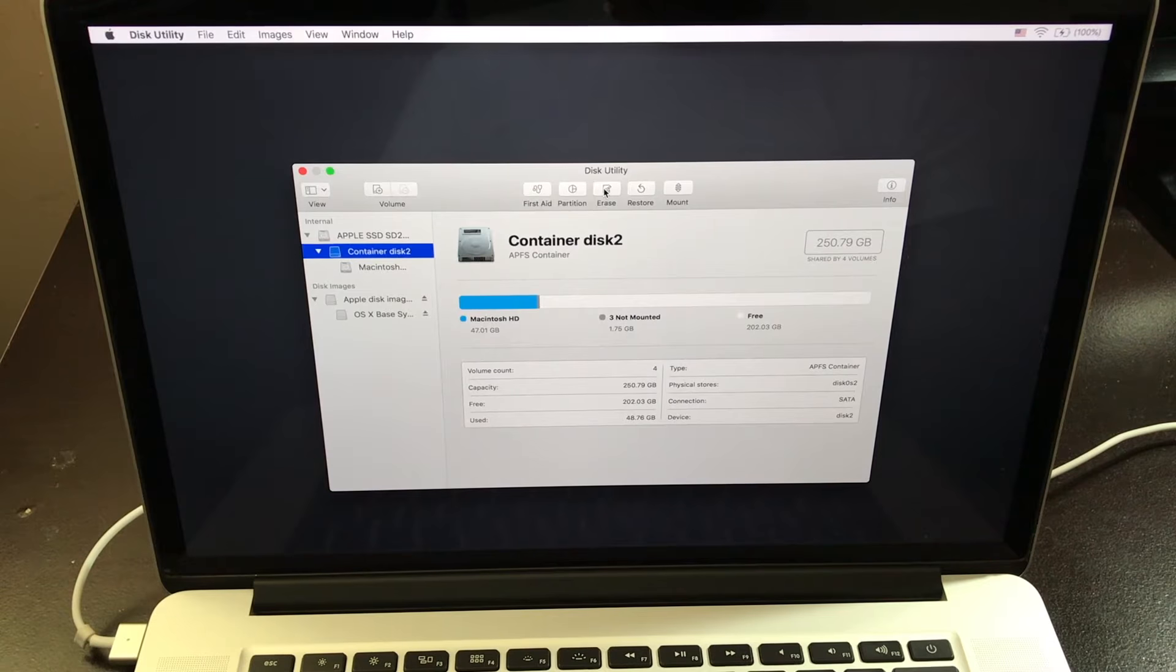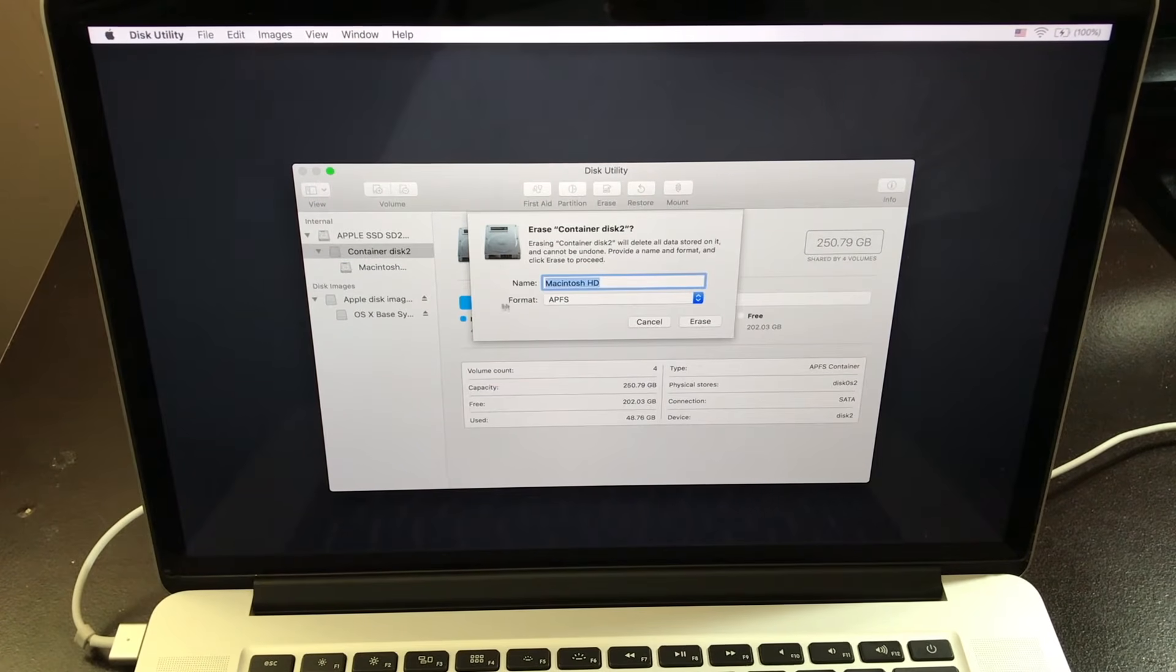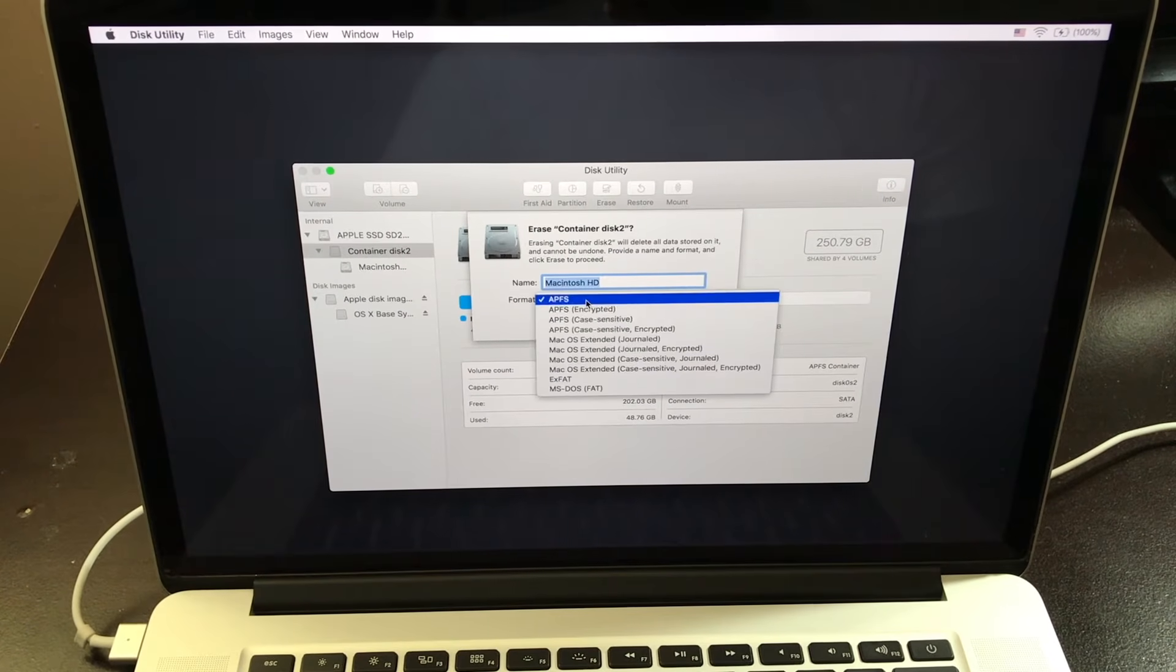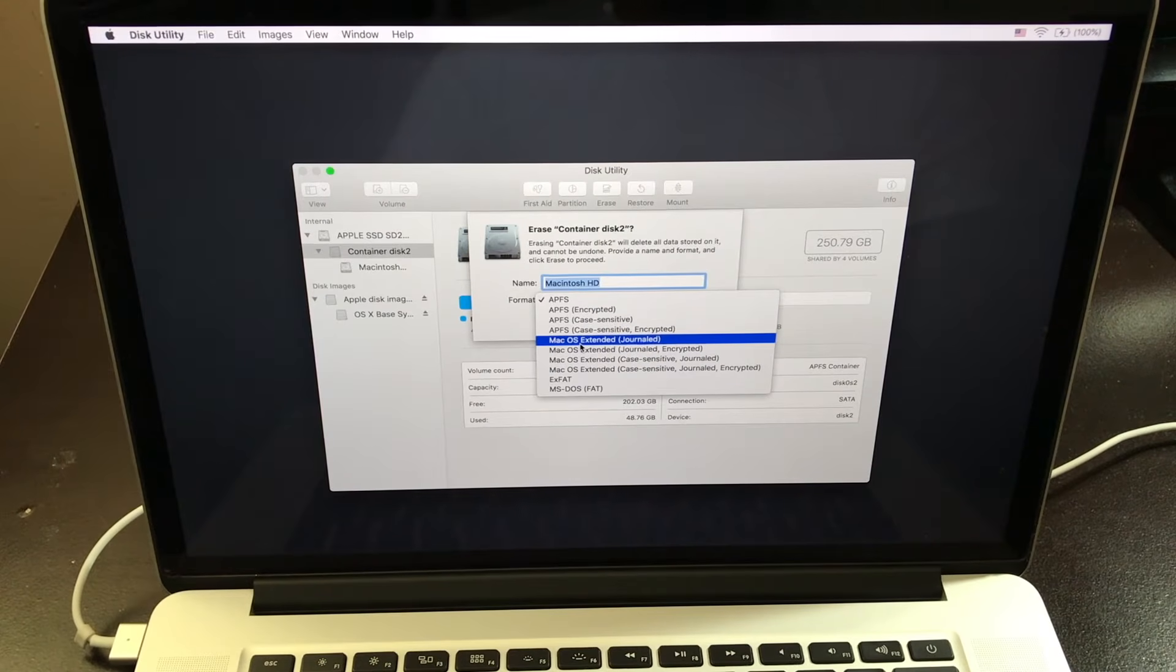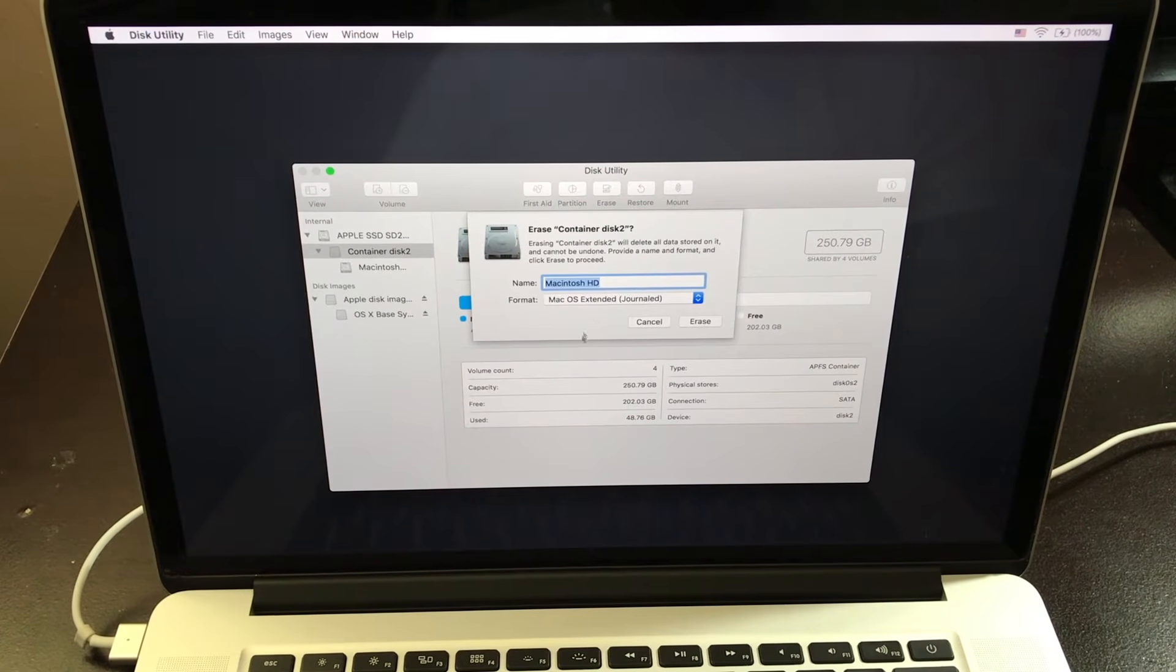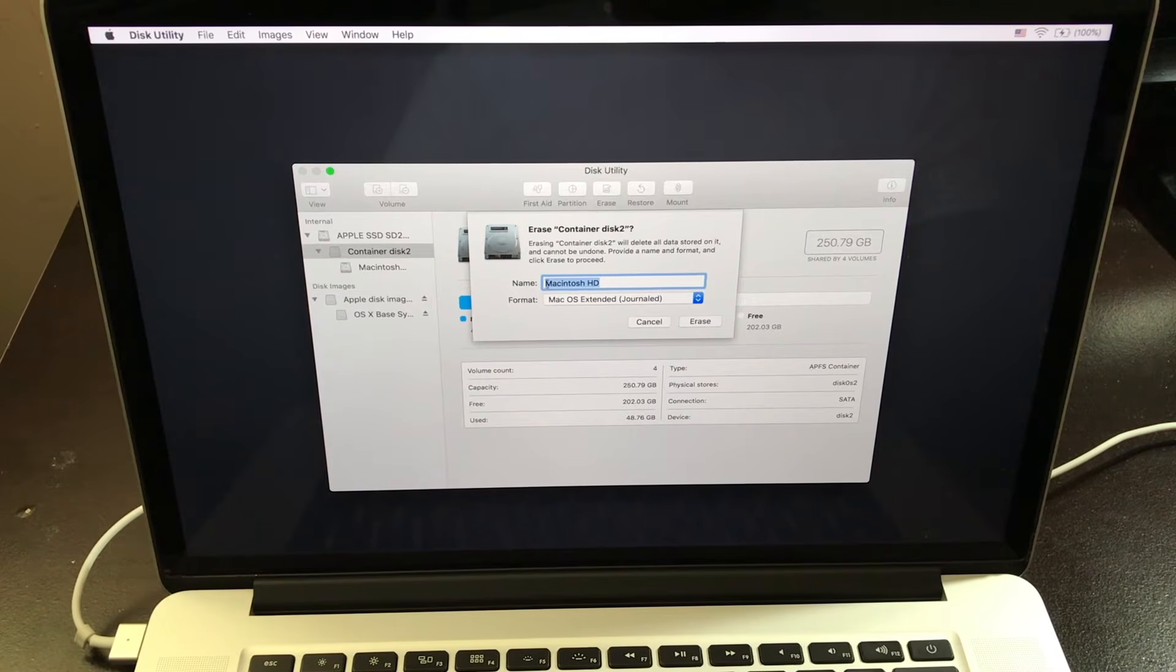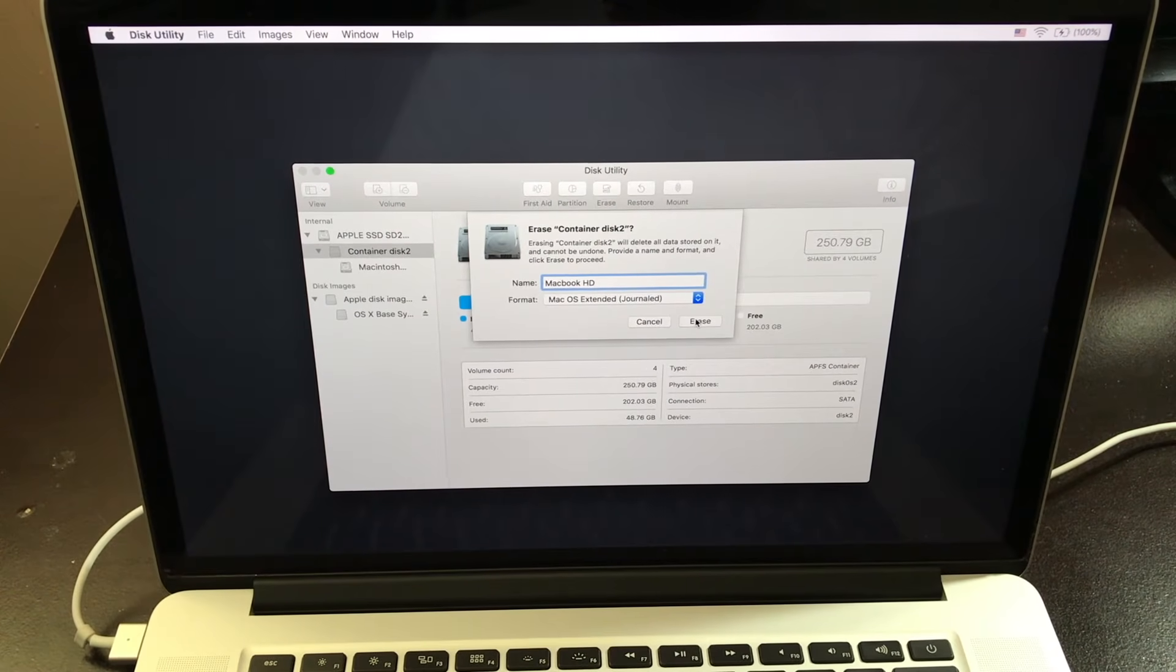So I want to click on erase and right below it, you're going to see format and you want to click on Mac OS extended journal. If you want to give a different name to your disk drive, you can. Then I'm going to click on erase.